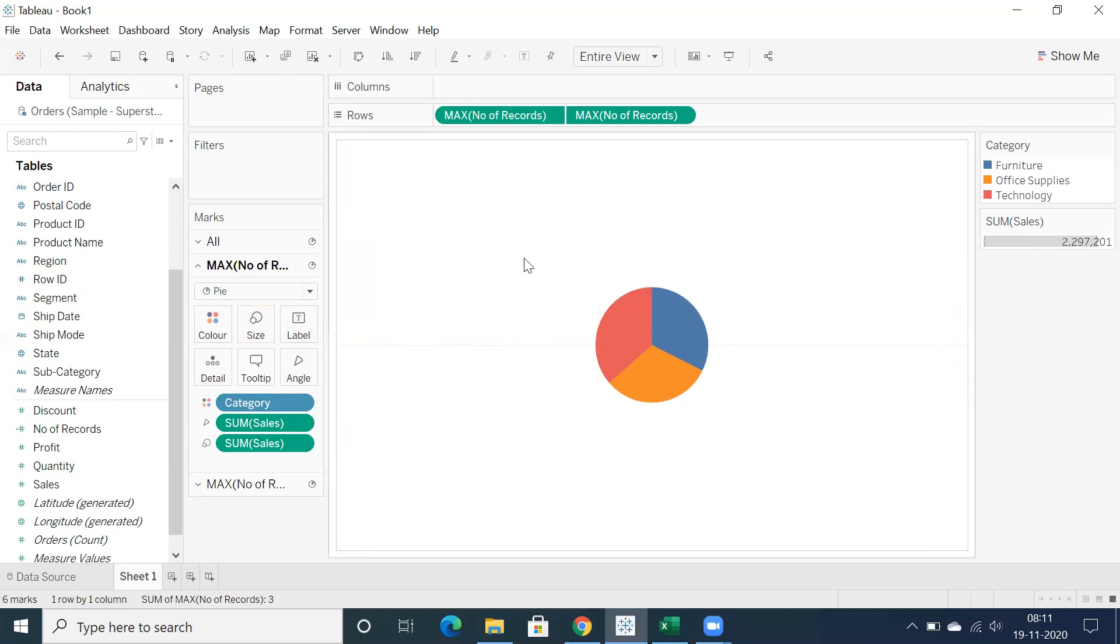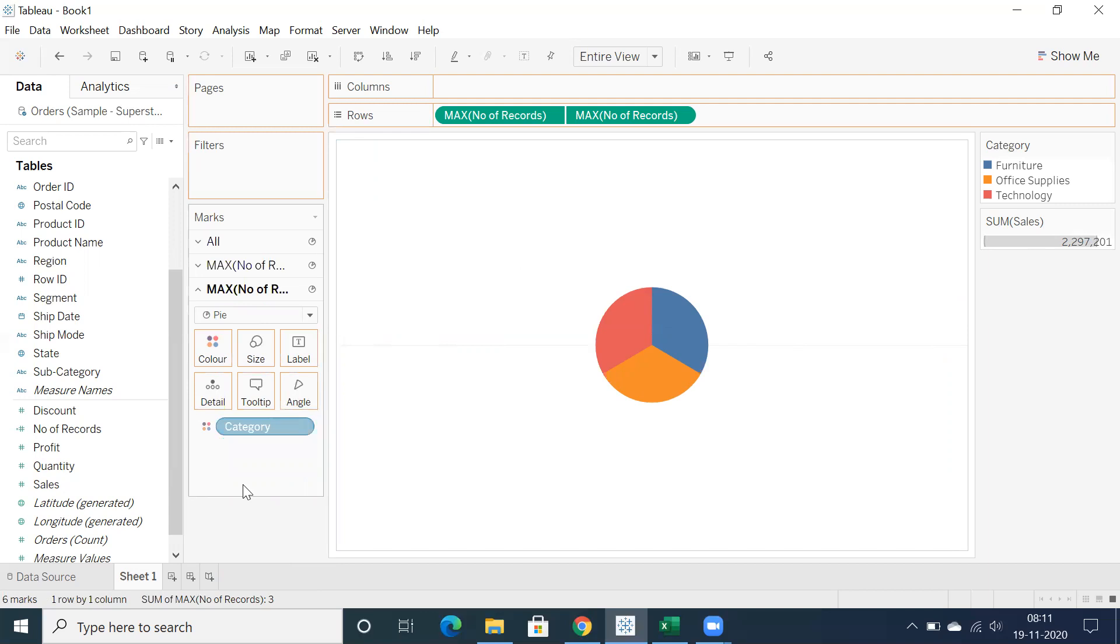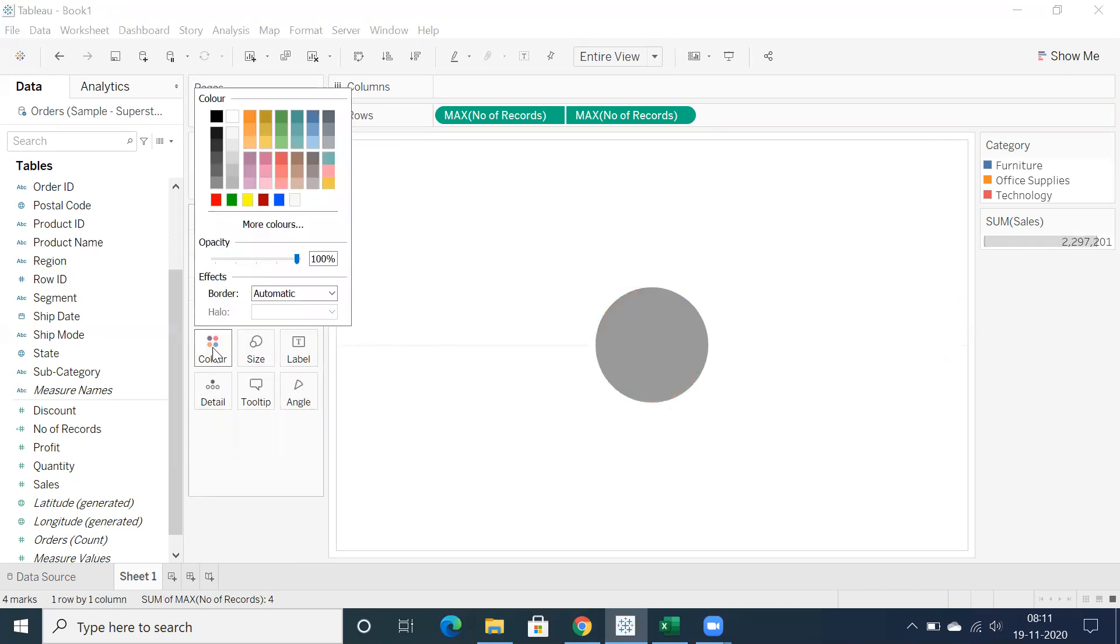Okay, so now go back to second marks card, remove all the fields from here and make use of the background color white.